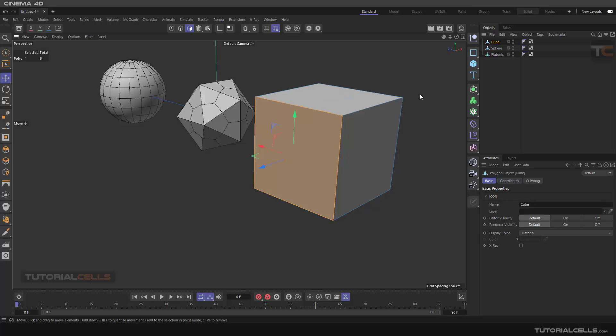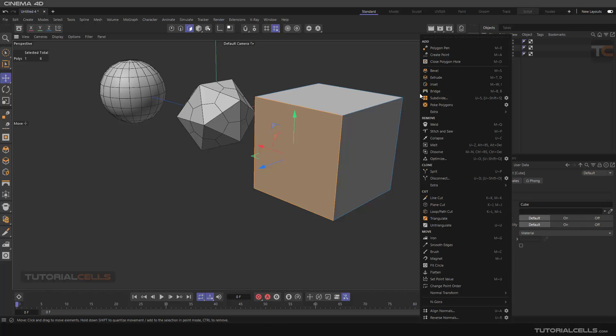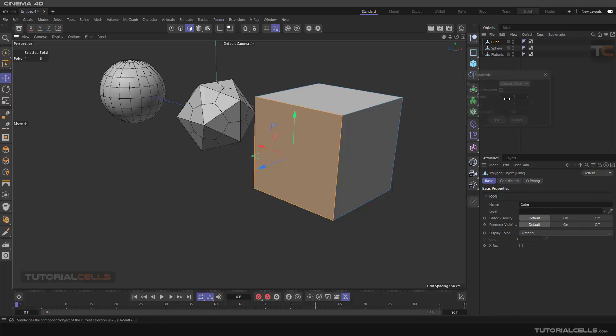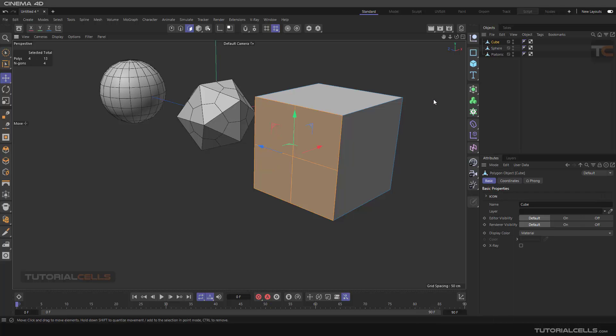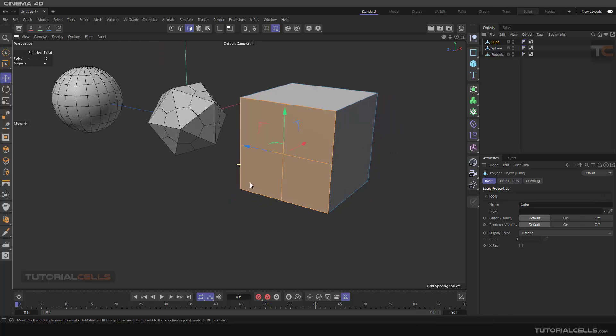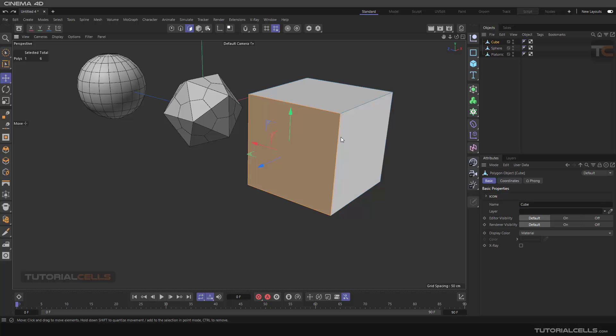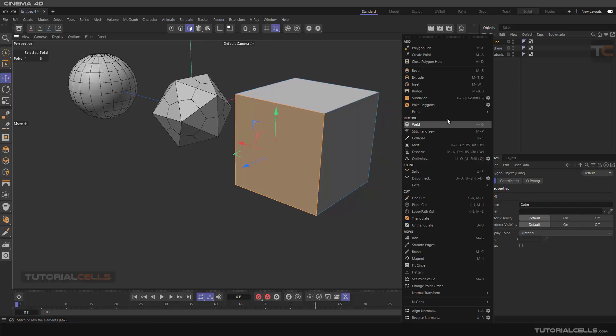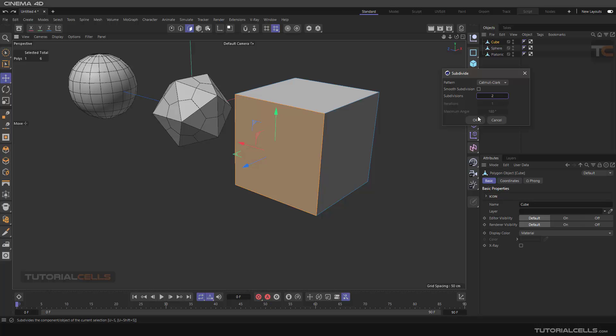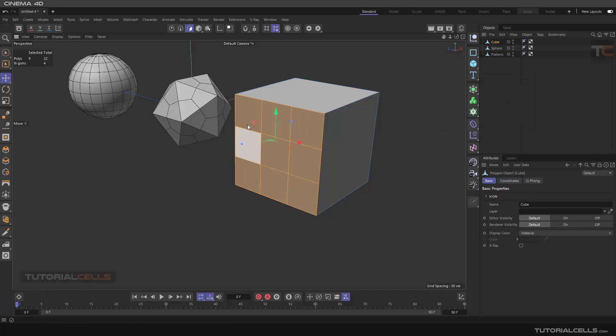Of course, you can just subdivide one polygon if you want. If you like the settings, you don't need to click the gear—just select subdivide and it makes it four. But if you set it to two, it doubles those divisions.